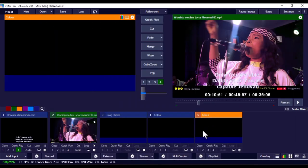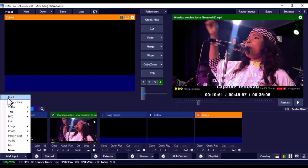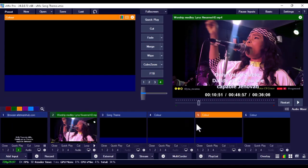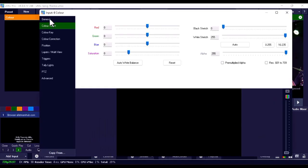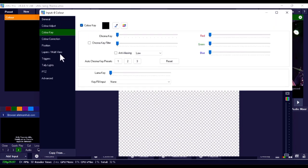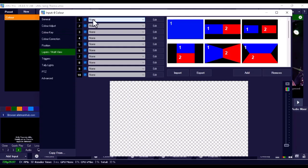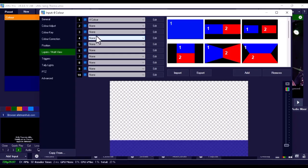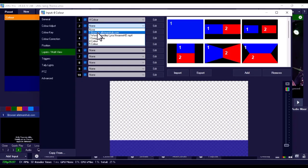Once you've done that, close the settings. Next, right-click on 'Add Input' and select 'Blank.' Double-tap on it and go to General — rename it 'Song Team.' Then go to Color Key and tick it. Go to Layers and Multi View: on layer one, bring in the blue color background you just created, and on layer two, bring in the web browser projector link. You can see how it's looking now.